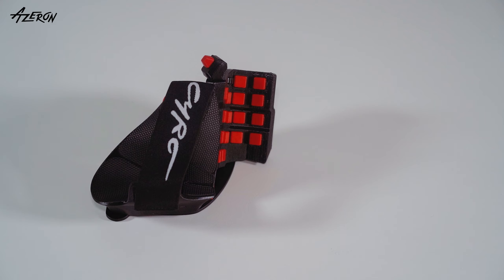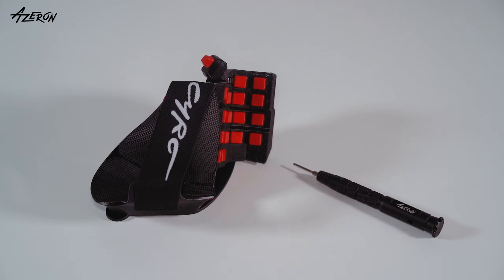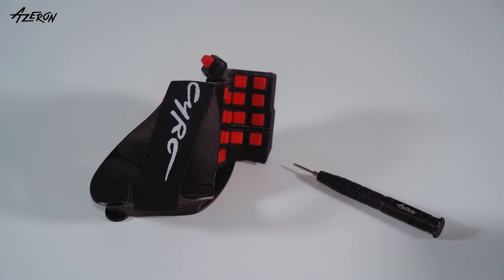Here's how to perform a hard reset of your Siron. You will need an Azeron screwdriver with a hex tip and tweezers.